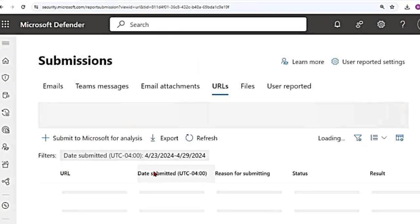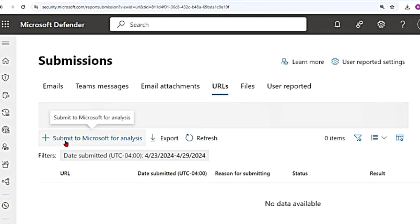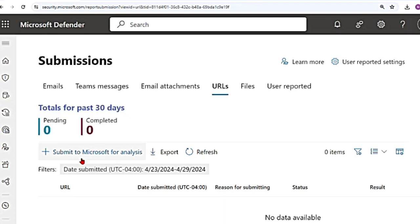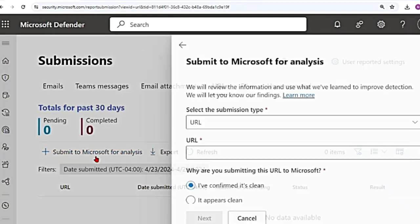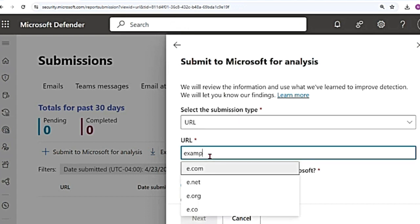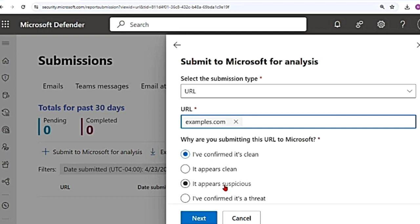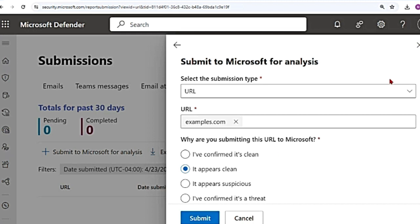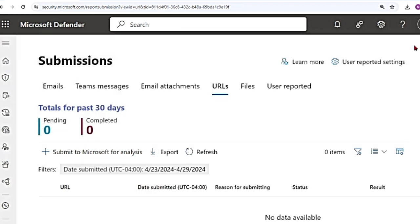And then you can also submit URLs. If you click on submit to Microsoft for analysis, and then say select the submission type, the URL, maybe I'll give it as example.com. I confirmed it is clean, it appears clean. Then I submit it. Okay, I'm going to close this as well.